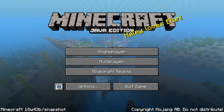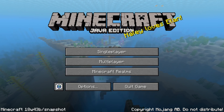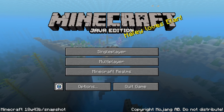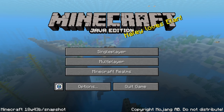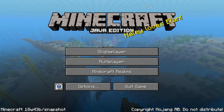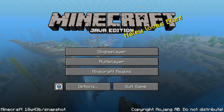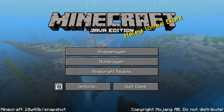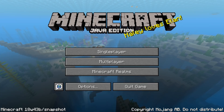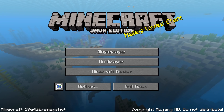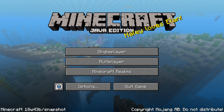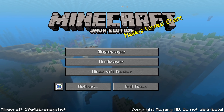This one is going to be all about the tech stuff: the commands, the mapmaking concepts, the changes to custom advancements and to loot tables. So let's dive right in.